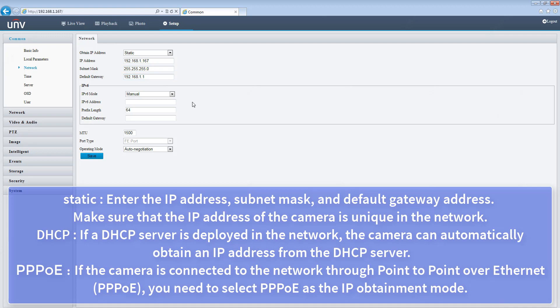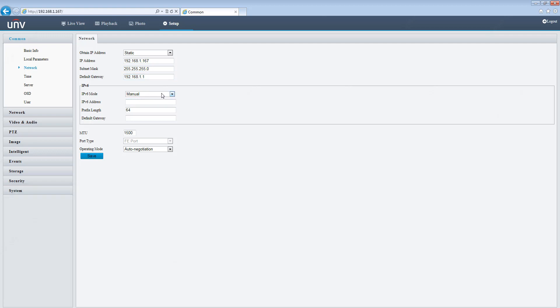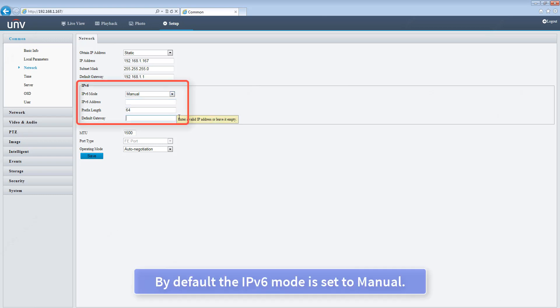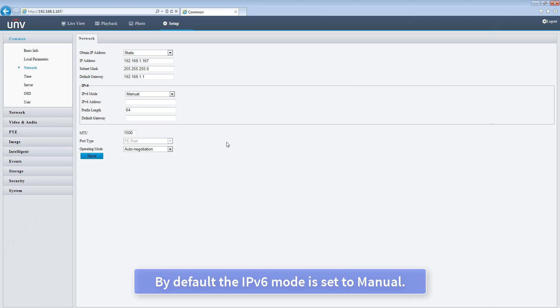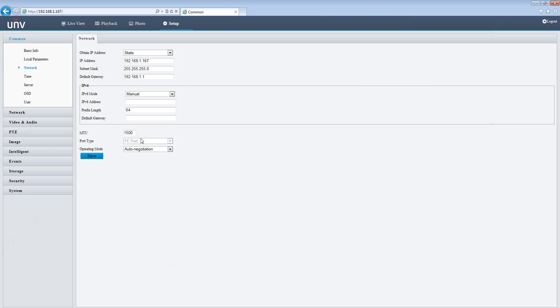PPPoE: if the camera is connected to the network through Point-to-Point over Ethernet (PPPoE), you need to select PPPoE as the IP obtained mode. By default, the IPv6 mode is set to manual.